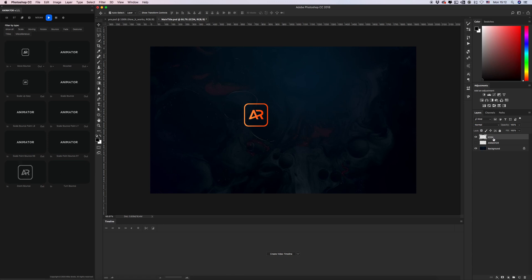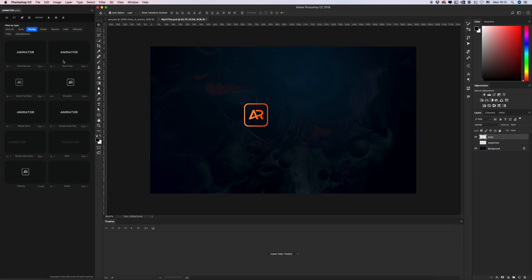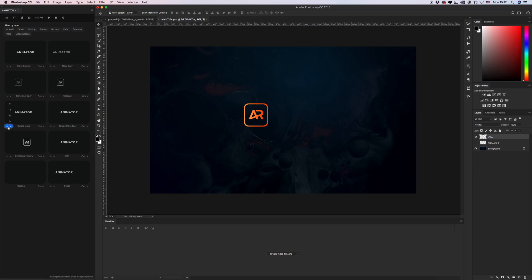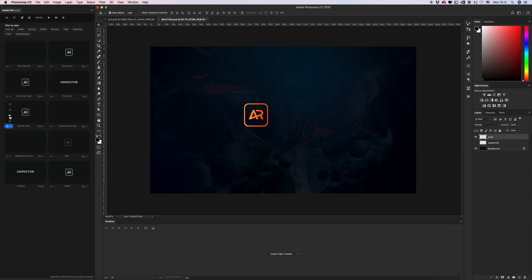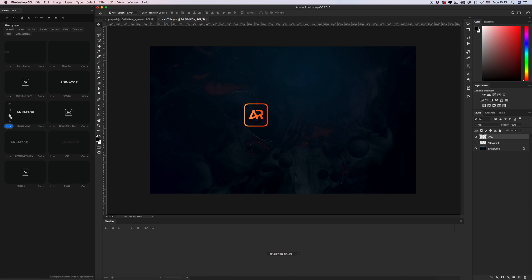Just select layer, go to panel, select any animation that you like. For example I want to use a simple move. Just click in. This process have four direction intro and outro. Let's create intro left direction.